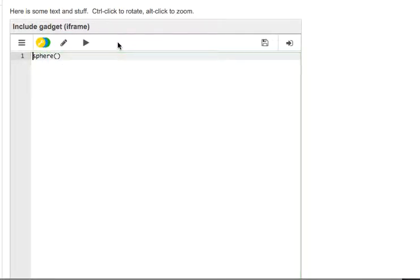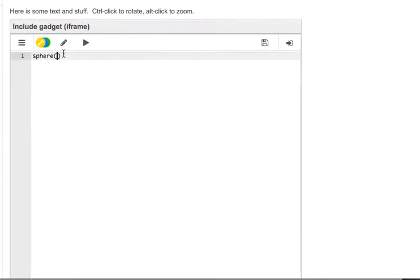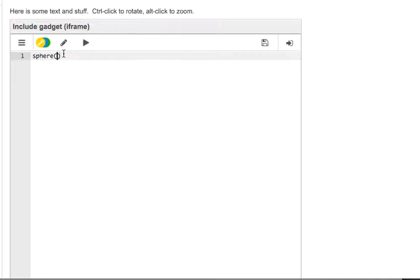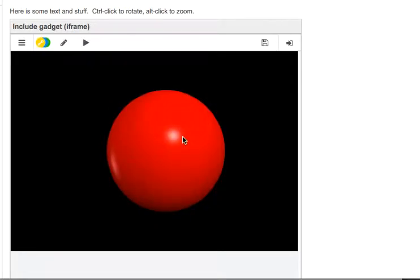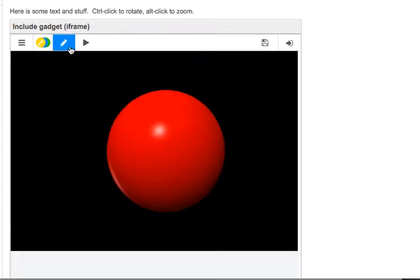Now, what if I want to edit it? You can do that. I can say let's make it red. Color equals color.red and I can rerun it. There you go. So you can modify the code too.